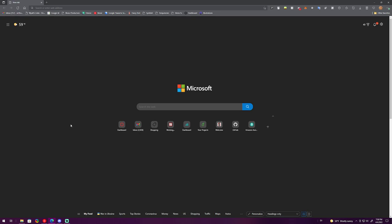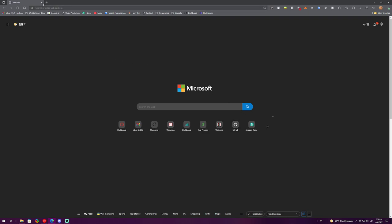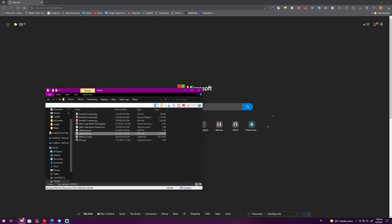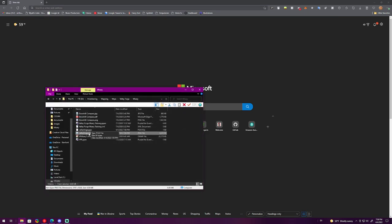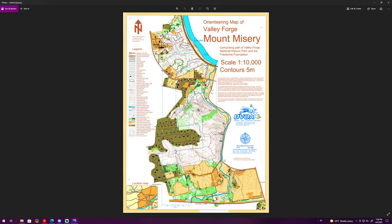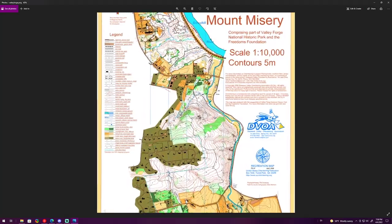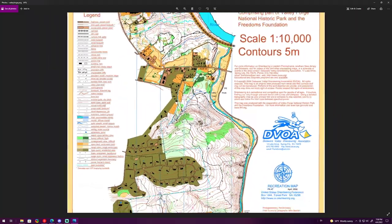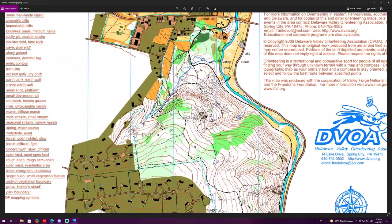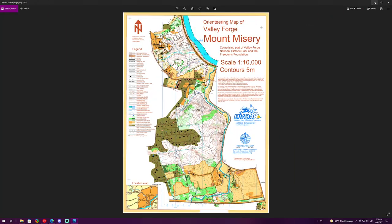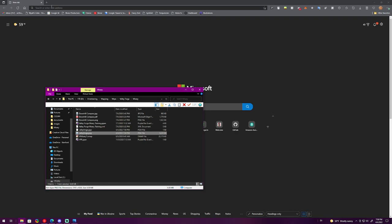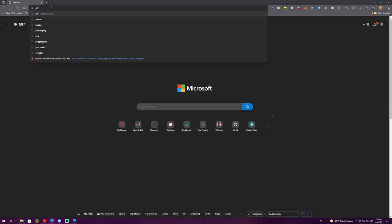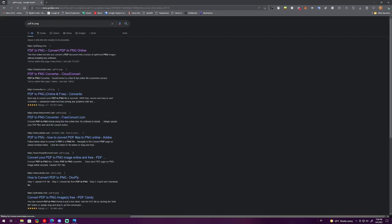Alright, so we're going to make a map on Open Orienteering Mapper from an image and not an OCAD file, and we're going to show you how to use that in Purple Pen. First things first, you want to have a picture of the map that you're going to use. I'm pretty sure it needs to be PNG or JPEG, so if you have a PDF you can go to a PDF to PNG converter and convert it like that.